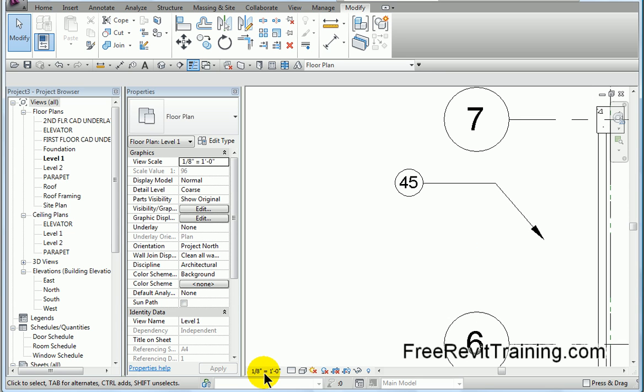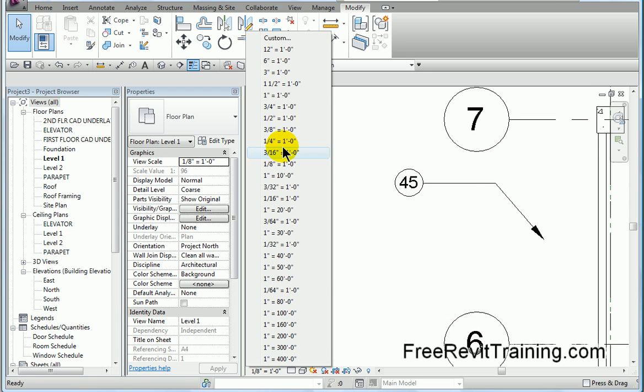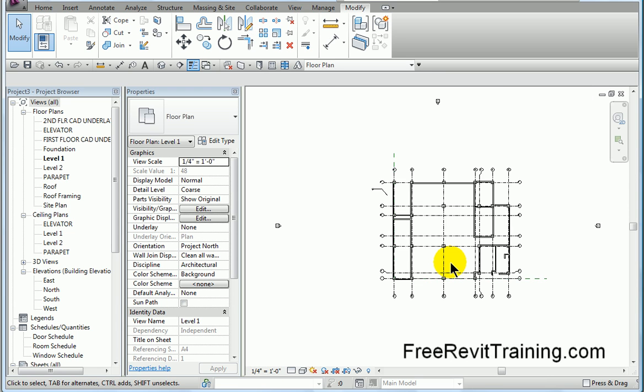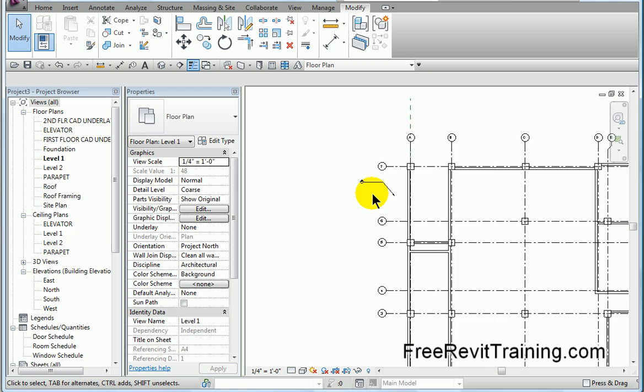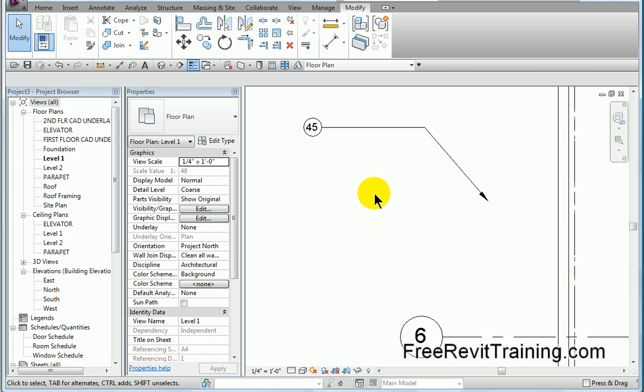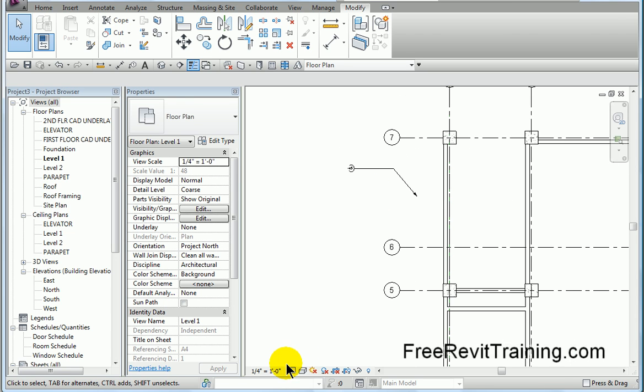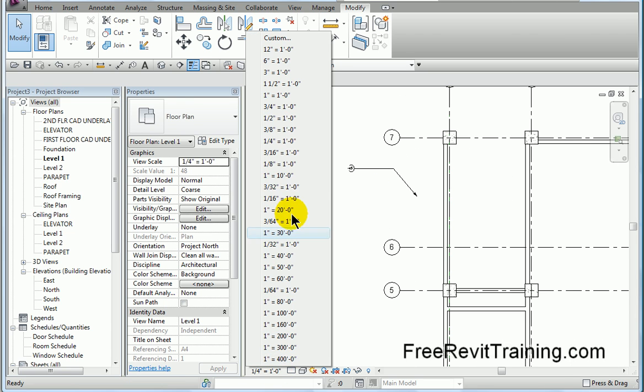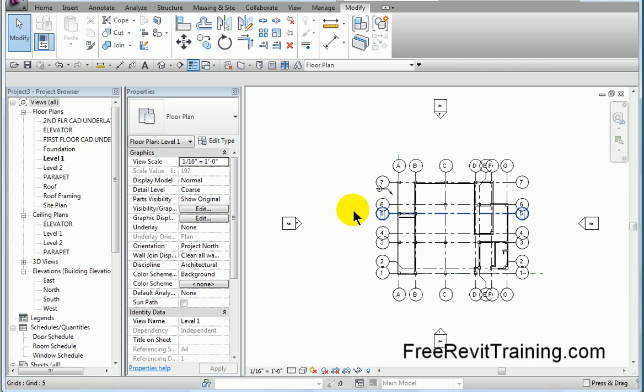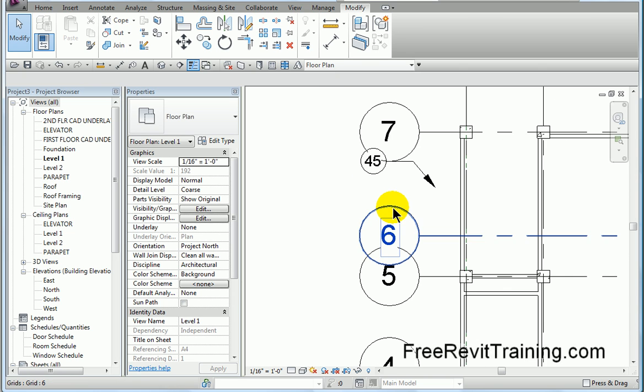So now the cool thing about this is if I go change the scale, I'm going to change it to a quarter inch. You'll notice that, again, that tag updated. I'll change it to, let's say, a sixteenth of an inch, and see how it updated.